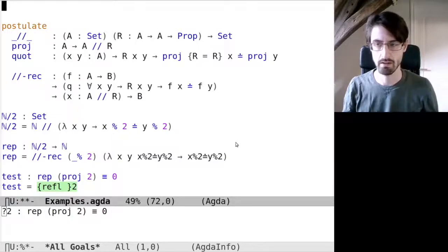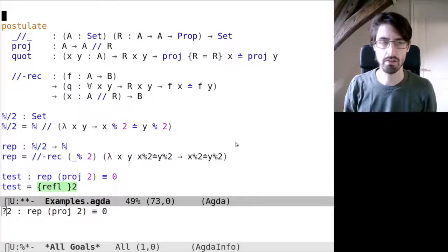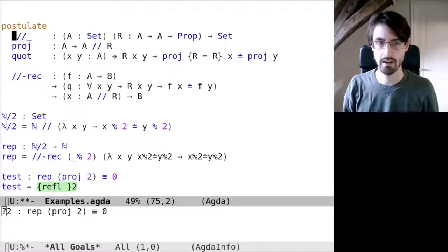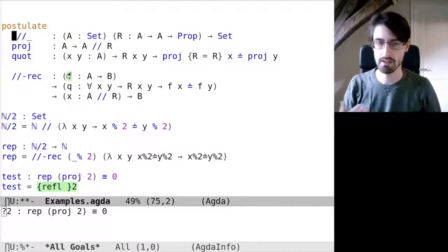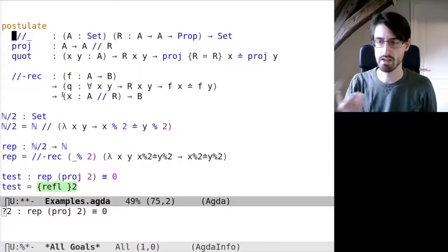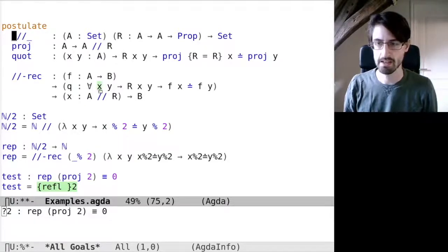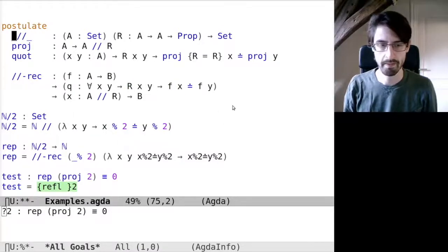You might say, well, that's not a problem — if it's not natively supported, we can always postulate their existence. So that's what I did here. This is a quotient type: if we have a type A and a binary relation on that, we can take the quotient A over R. We have a projection, a quotient law, and a recursion principle. This recursion allows us to define functions out of the quotient type — a function from A over R to B, provided we have a function from A to B as well as a proof that the function maps related arguments to equal outputs.